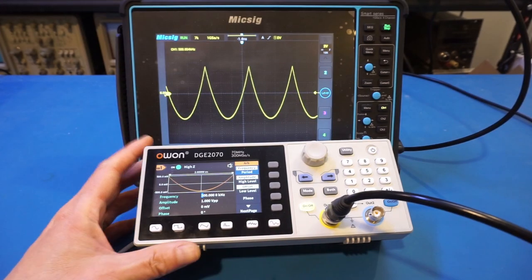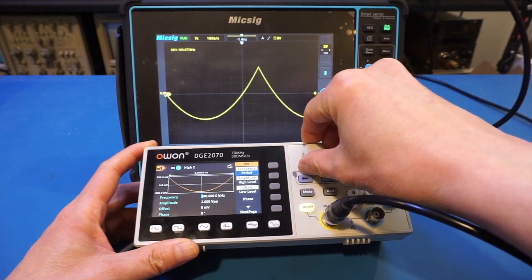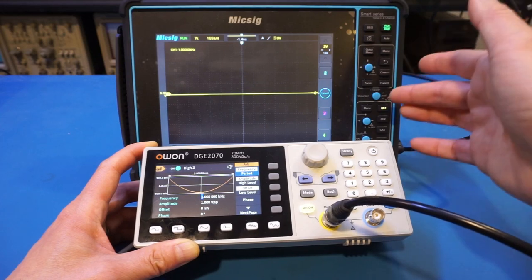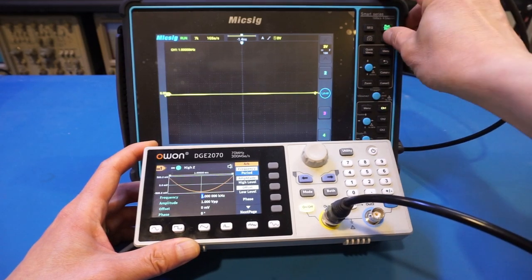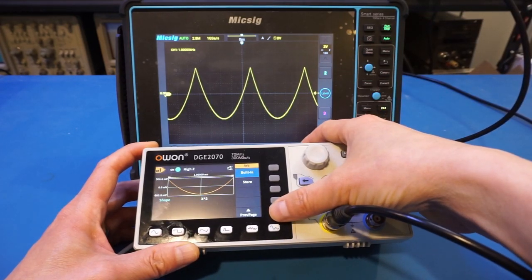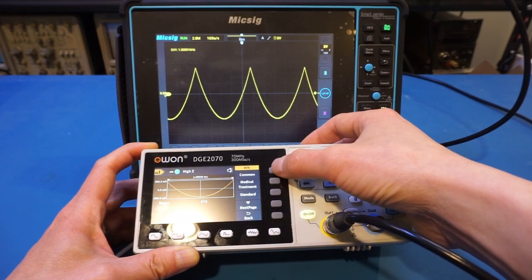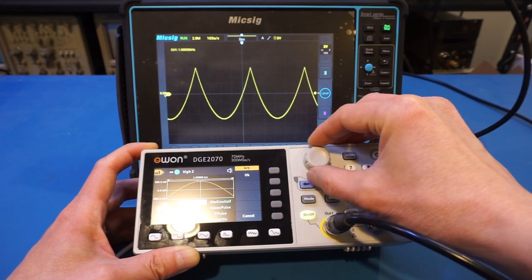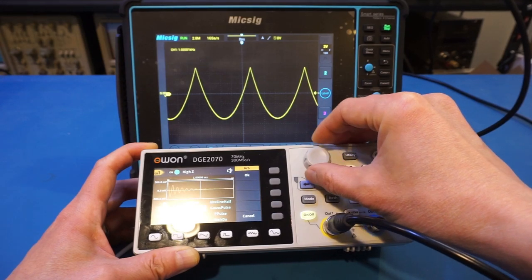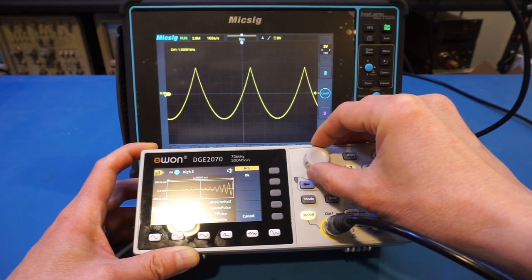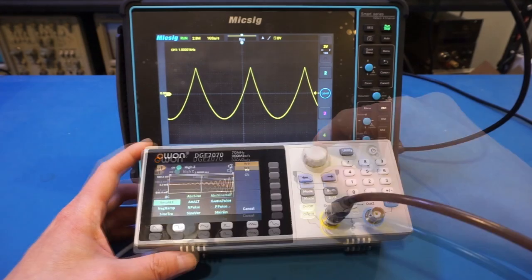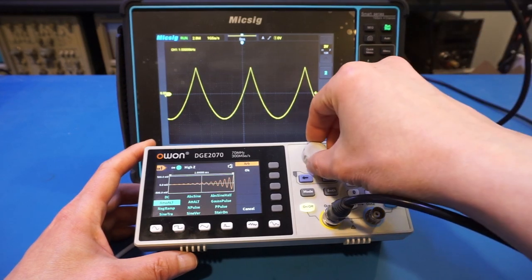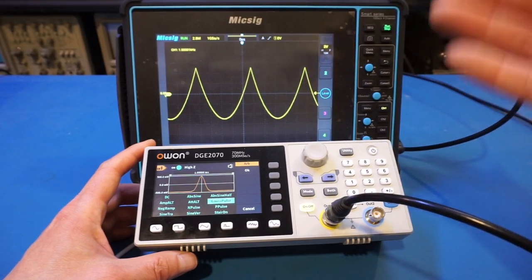For the arbitrary waveform, let's reduce the frequency to one kilohertz, as some of these waveforms are very complex and might distort at higher frequencies. These are the arbitrary waveforms — we have built-in ones with quite a few different categories. Looking at the common category, we have quite a few arbitrary waveforms. On the 962E, switching between arbitrary waveforms on screen changes the output on the scope, but that doesn't seem to be the case on the DGE2070. It would be nice if you could see the output change as you cycle through different waveforms, but unfortunately you have to actually select it first.